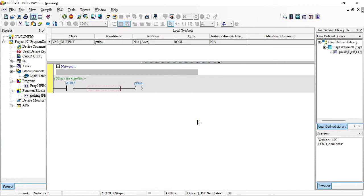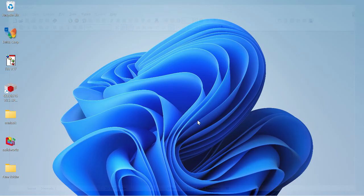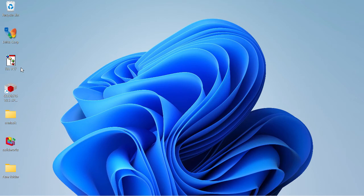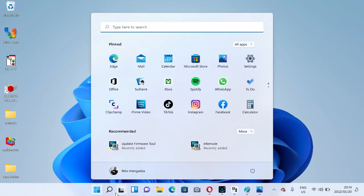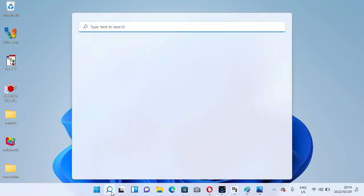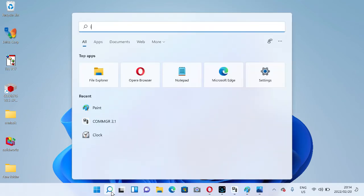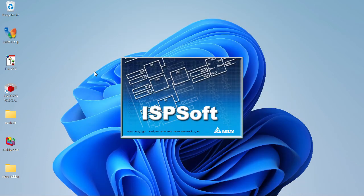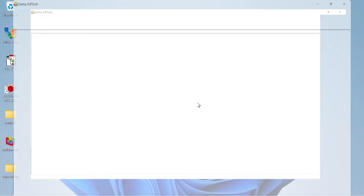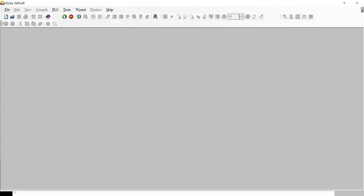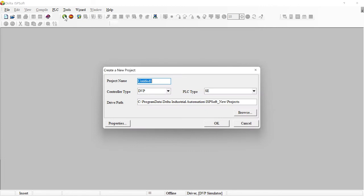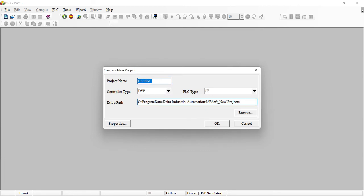My program is already saved in my function block and also saved in my user defined library. I'm going to create another project on ISPsoft which is different, but I really need to use a similar function like this. I'm going to be calling this counting. I'll say okay.